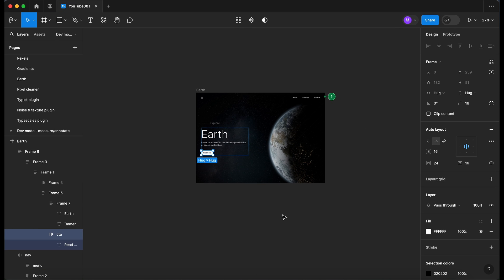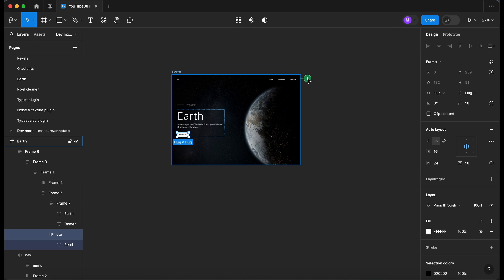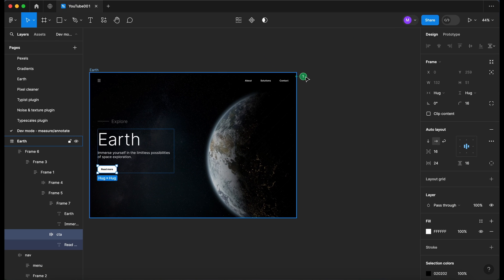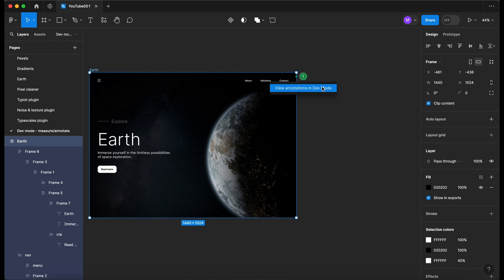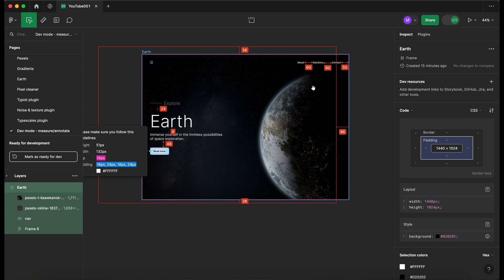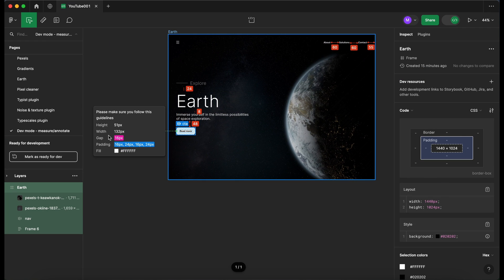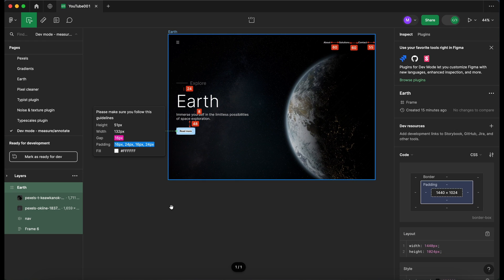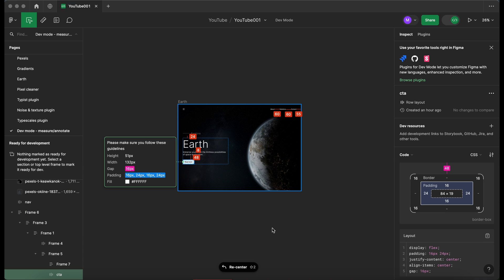...you will see a little '1' indicator here, because that indicates we have some annotations available on this design. When you click on the '1' and click 'View Annotations', it takes you to them and they become visible again. You can see our note and all the additional details we've associated with that button.